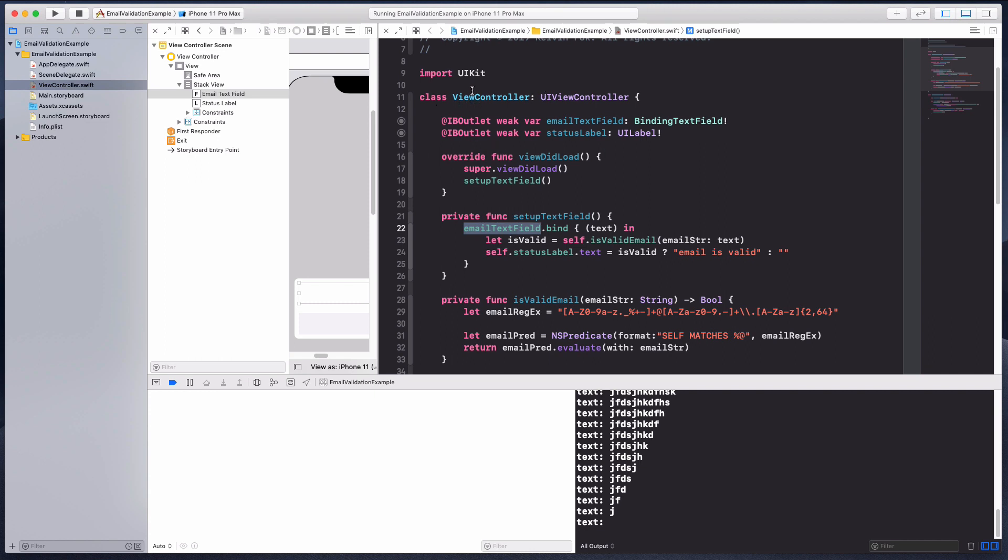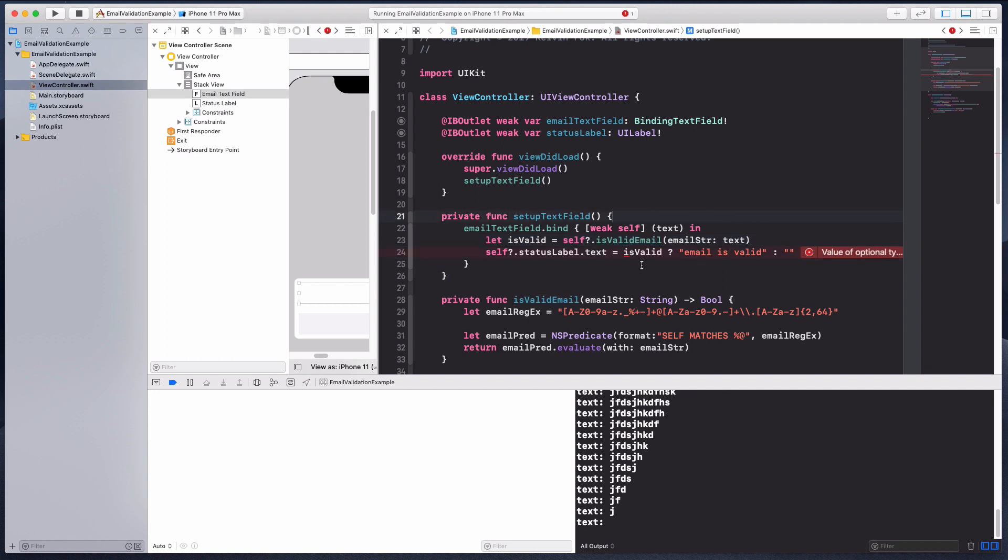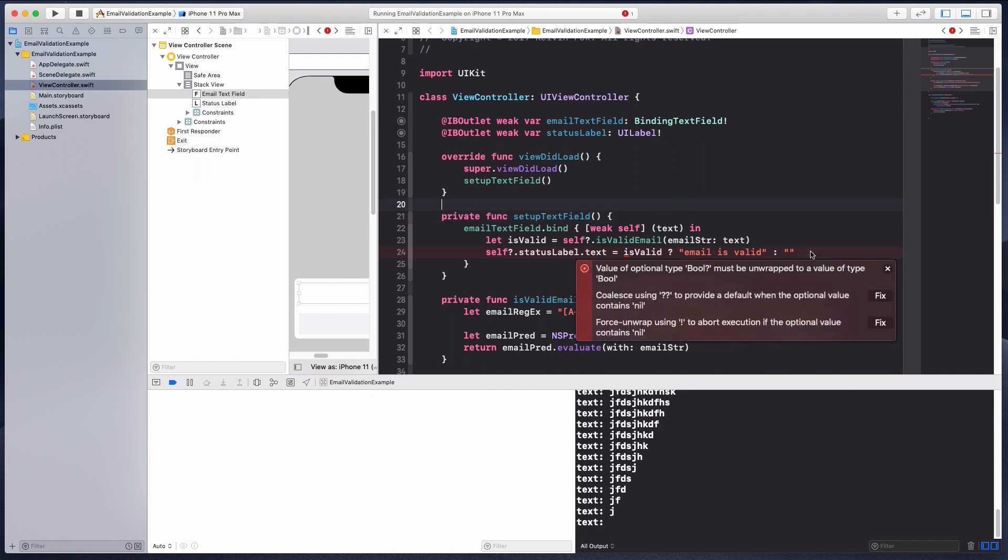We have email text view which is owned by the view controller, and we are having a status label that's also owned by the view controller. What I'll do is I'm going to use weak self over here.